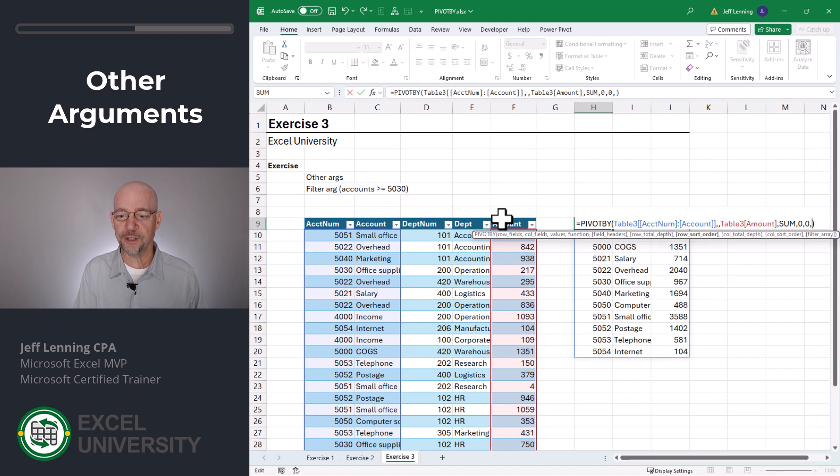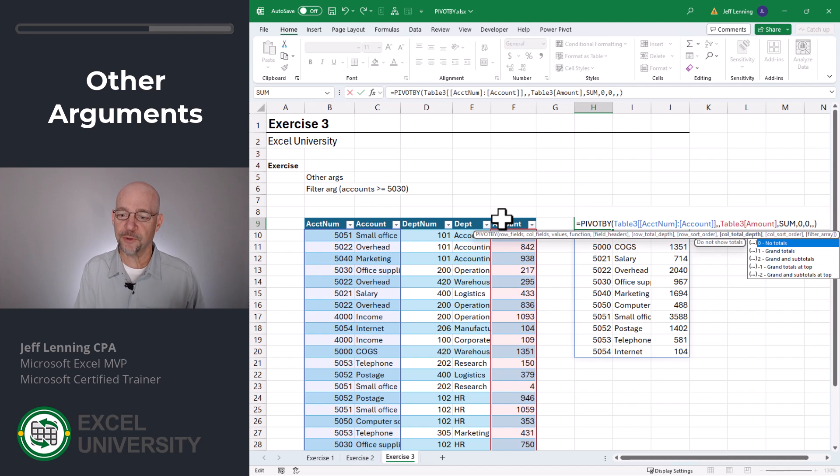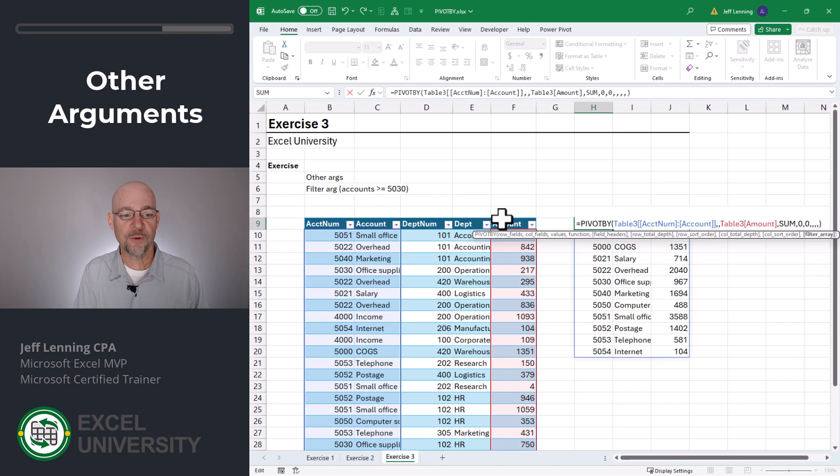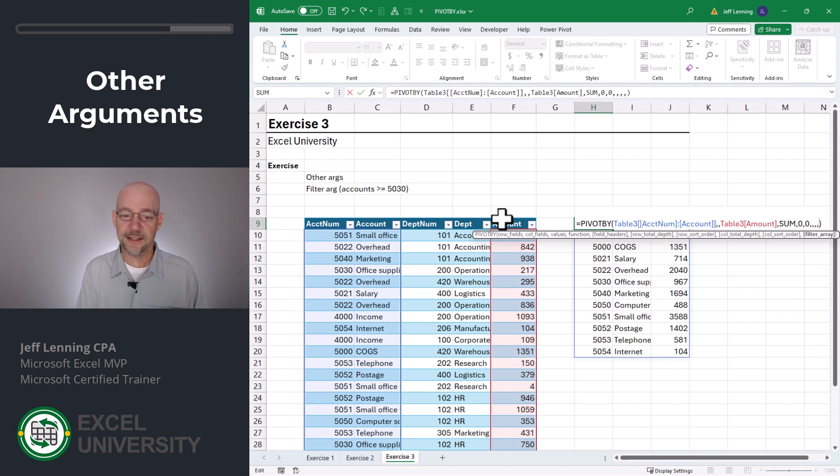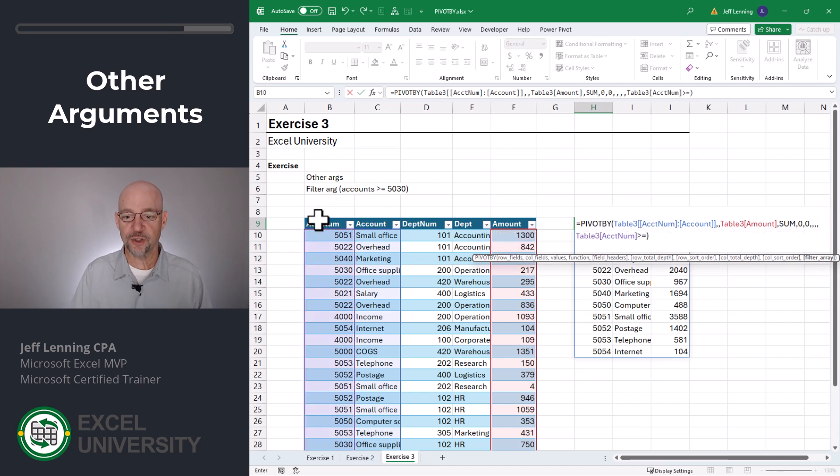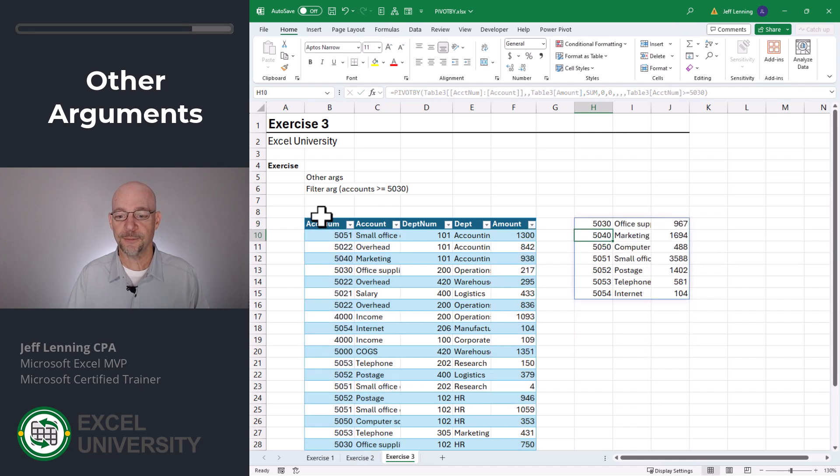We can also choose the sort order for rows. We can also choose the same basic options for columns. So do we want totals, grand totals? Do we want to sort the columns? And then do we want to have a filter? So for example, I could say yes, I only want to include those rows where the account number is greater than or equal to 5030.